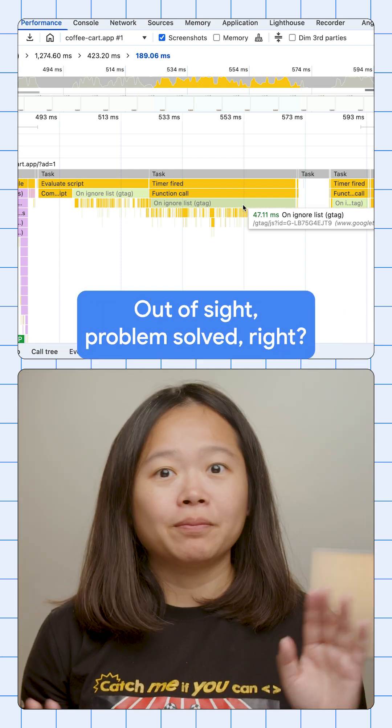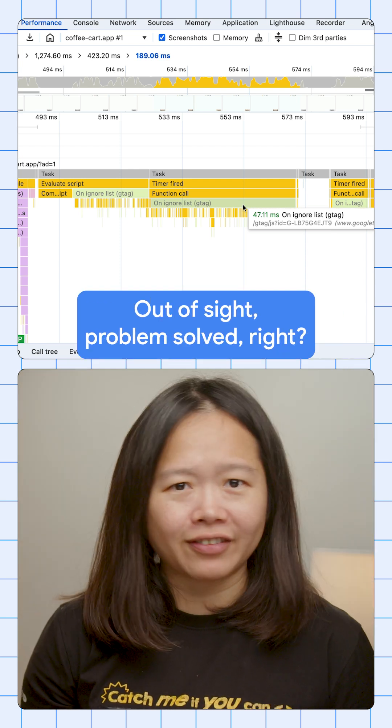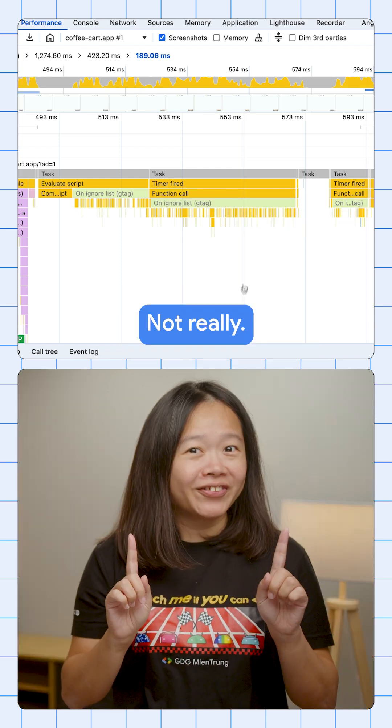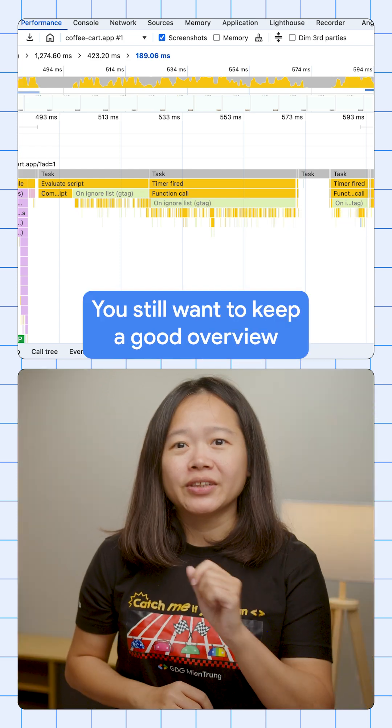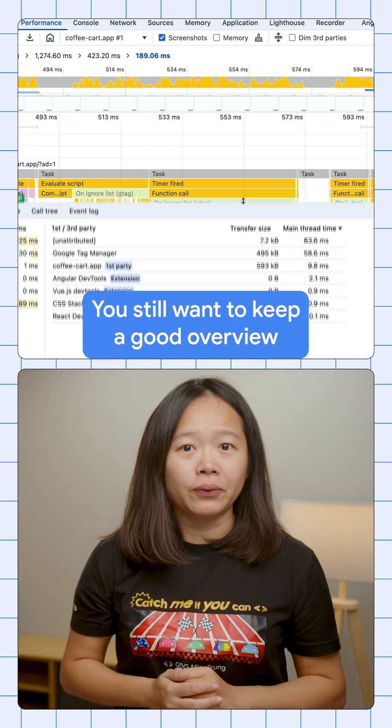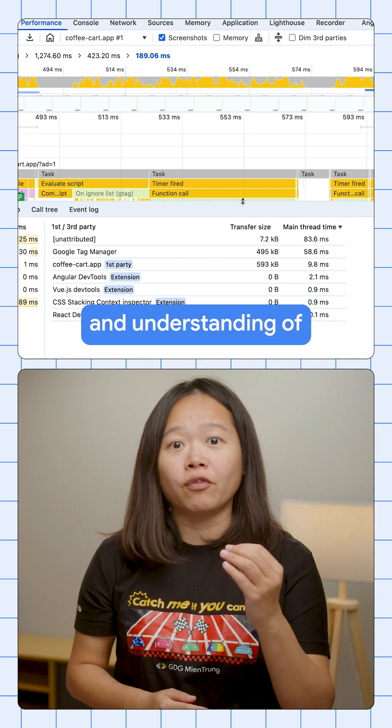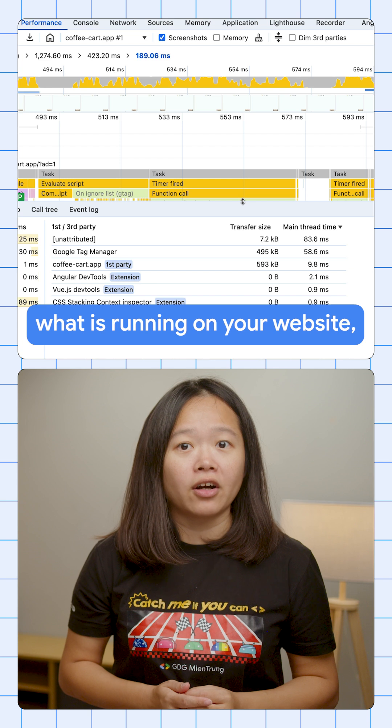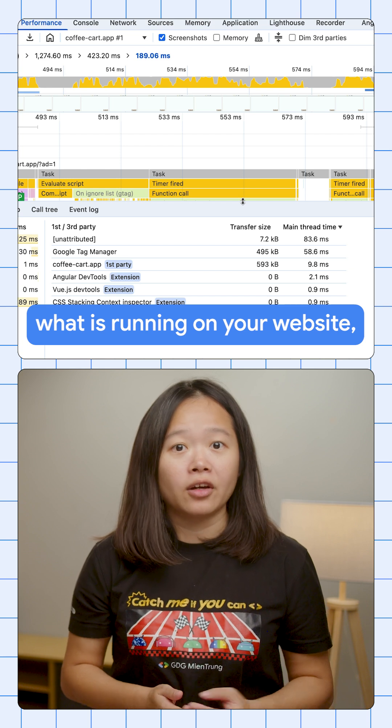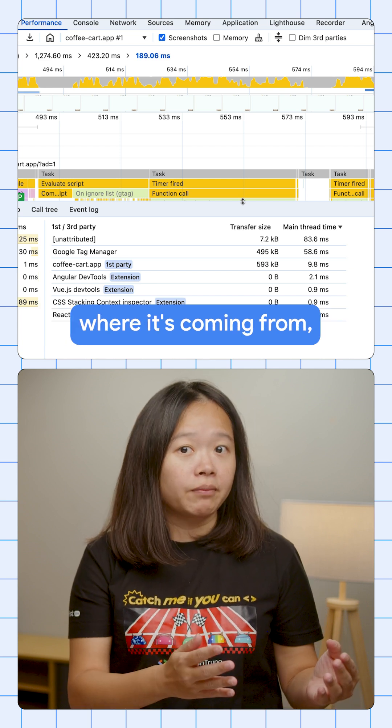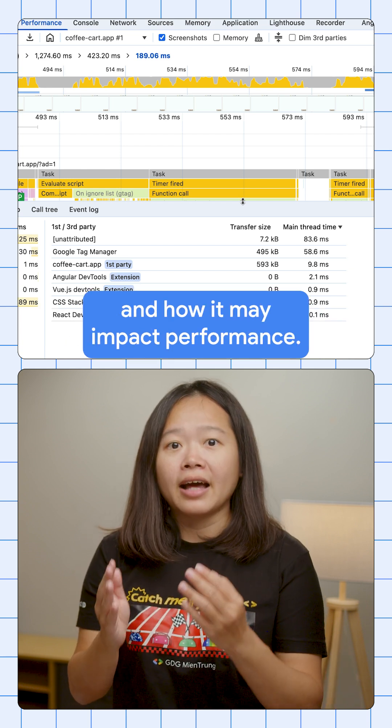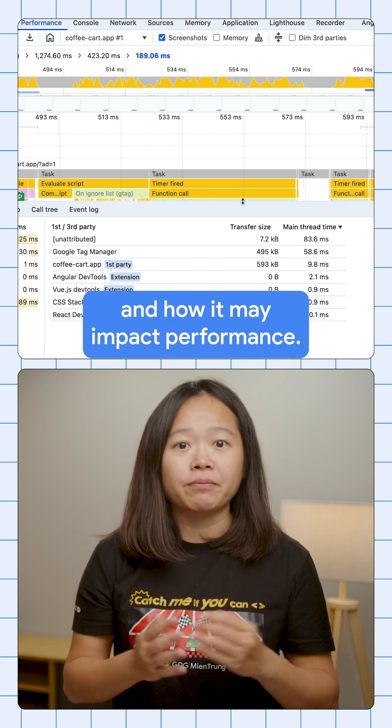Out of sight, problem solved, right? Not really. You still want to keep a good overview and understanding of what is running on your website, where it's coming from, and how it may impact performance.